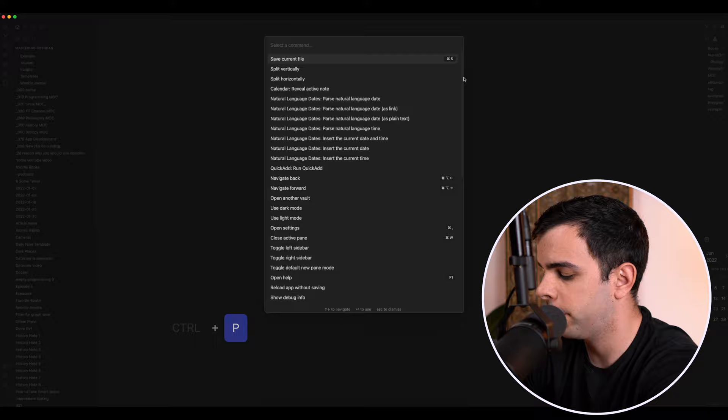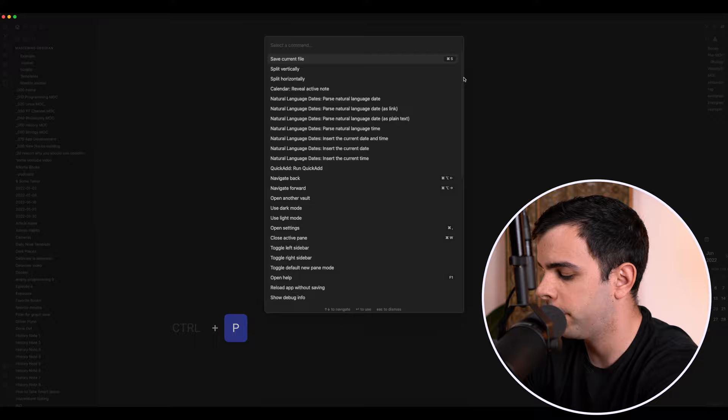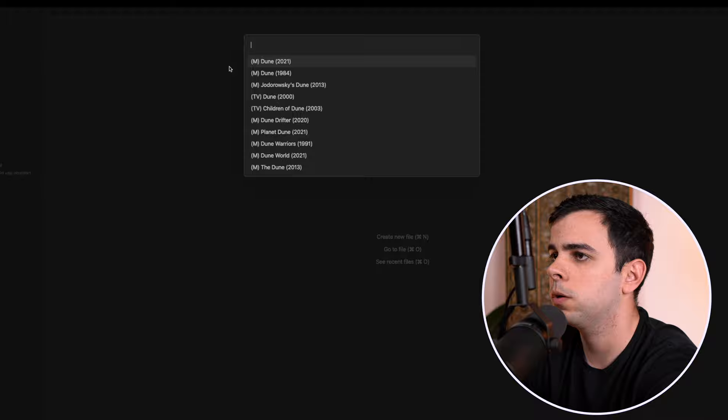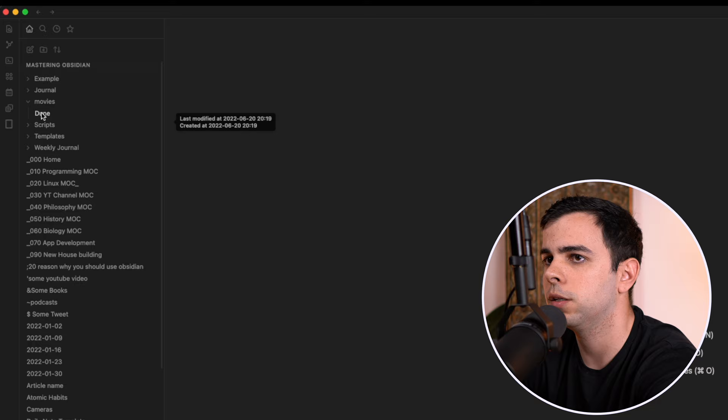So let's give this a try. I'm going to press command P for command palette, add movie, and let's add Dune 2021. And it looks like it was just added. So if I come here to the movies, I can see that Dune was added and a bunch of stuff was auto-completed.